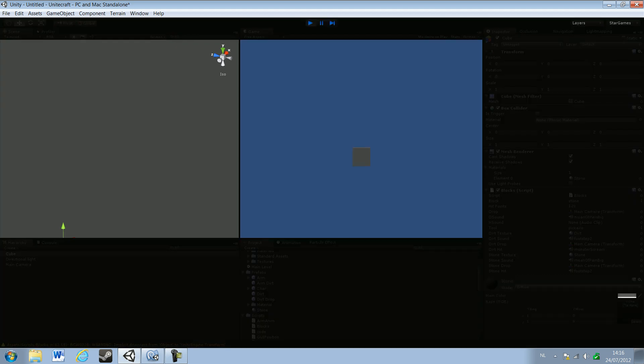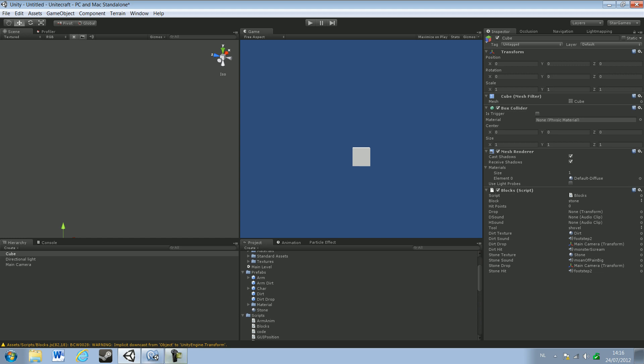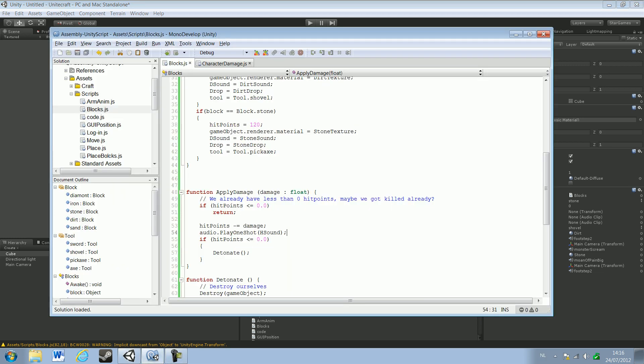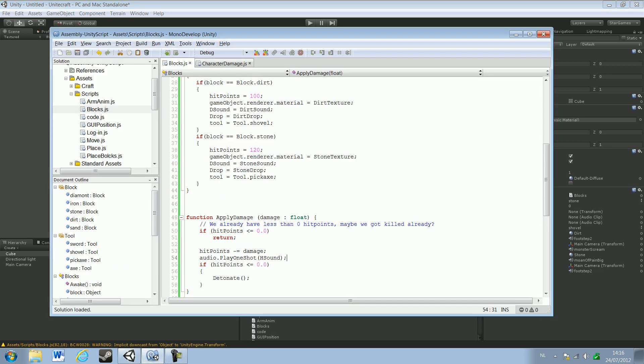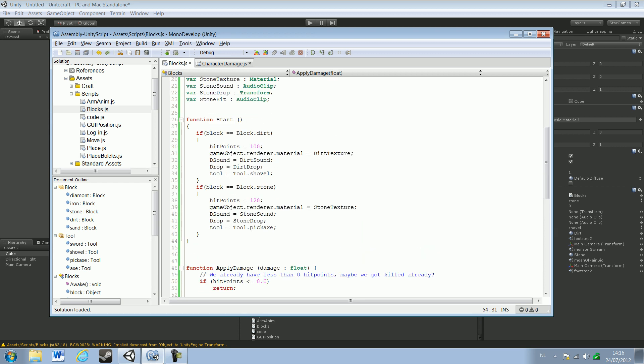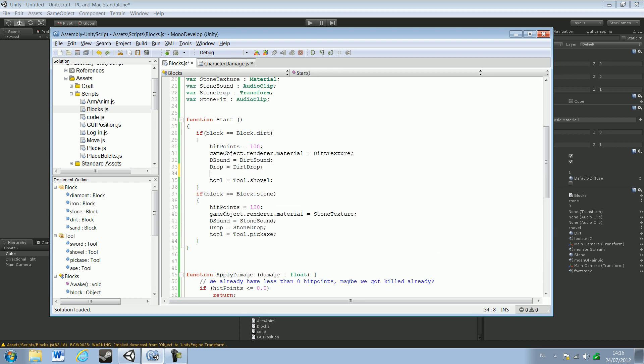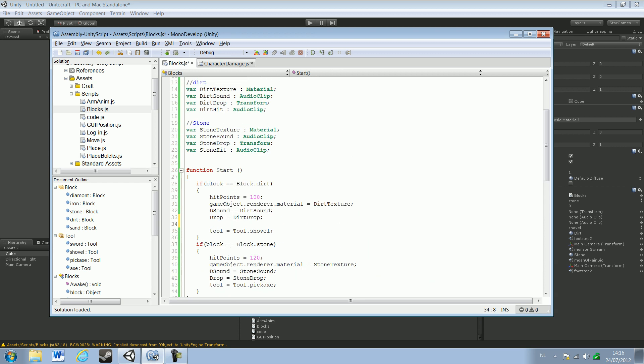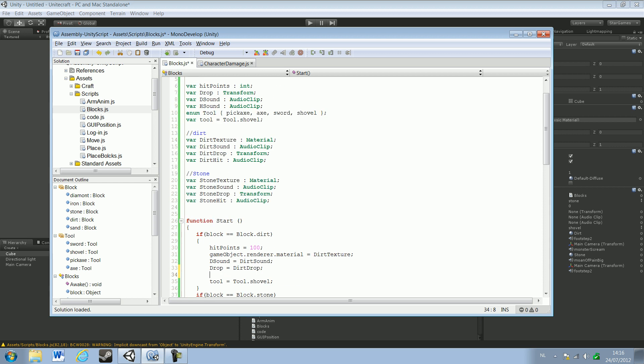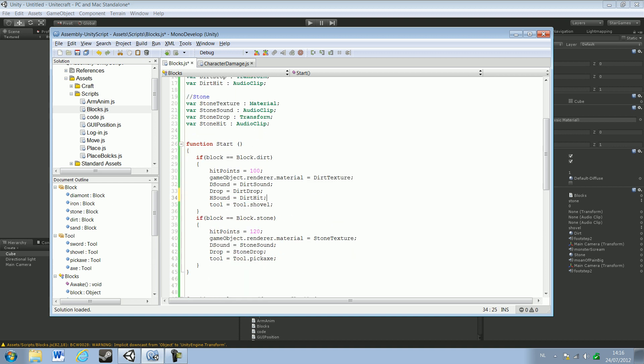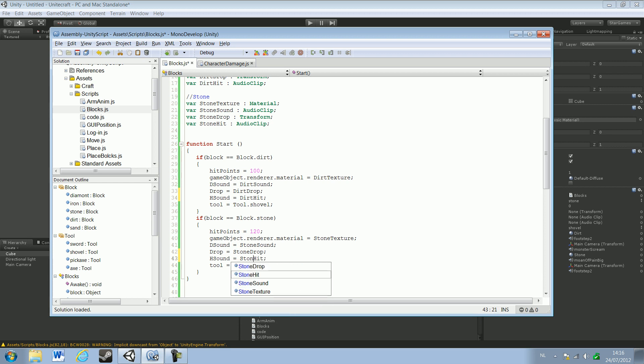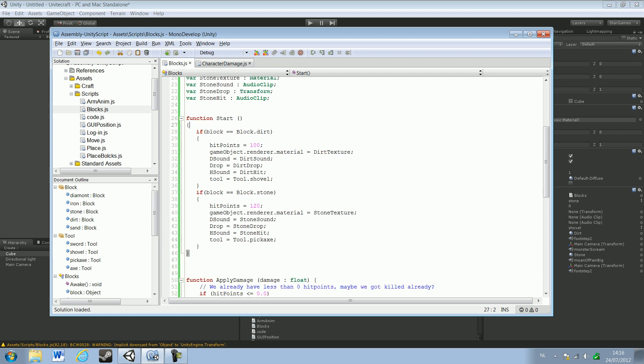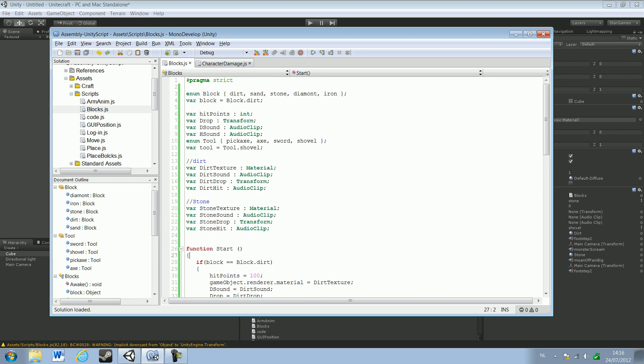If you can see all the variables are set here, except for hit sound. Maybe we did something wrong. Oh yeah, we forgot to add hit sound even here. So let's just do that real quick. H sounds, copy, paste, equals dirt hit. And just copy that and paste it here, and call this stone hit, and then it will change everything to get right. Now you basically have your blog script.